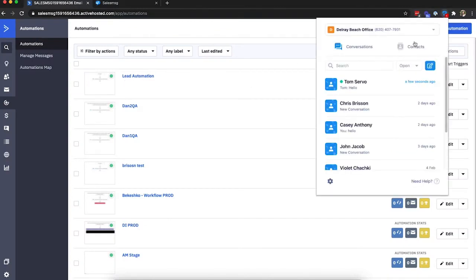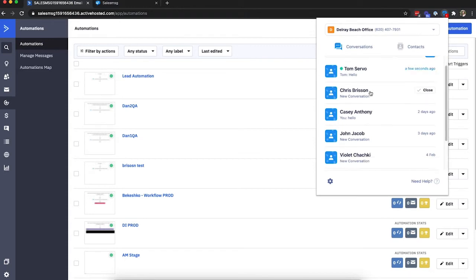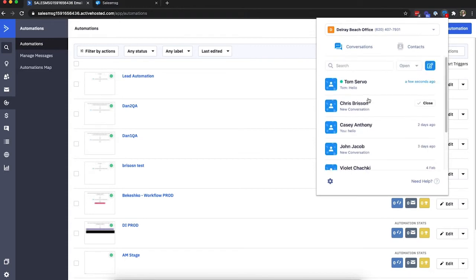Whenever a lead, customer, or contact replies to an automation text message or any SalesMessage text message, the Chrome extension will light up and stay lit up with the number of unread texts. You can read and respond to messages right from there. How's that for a power tip?